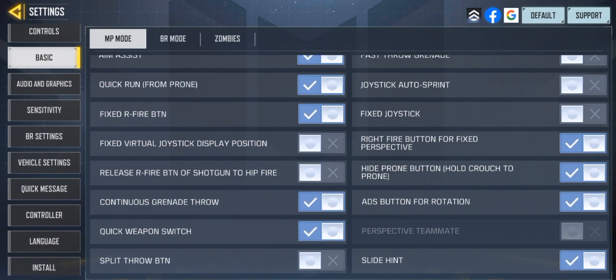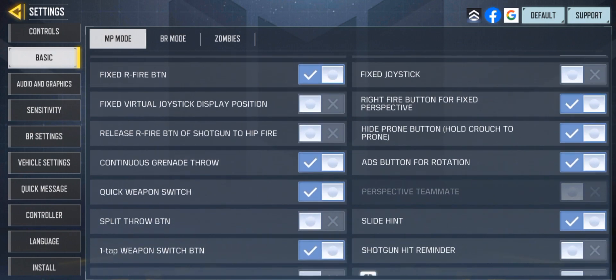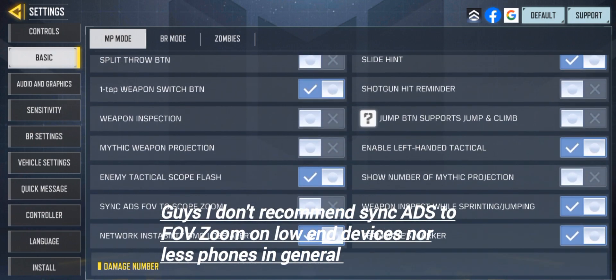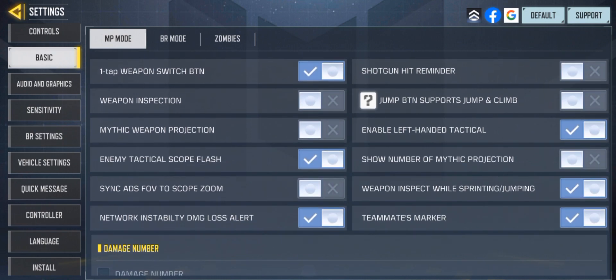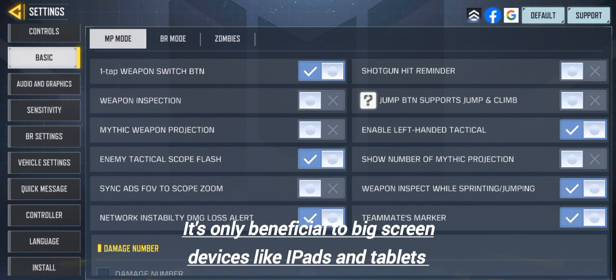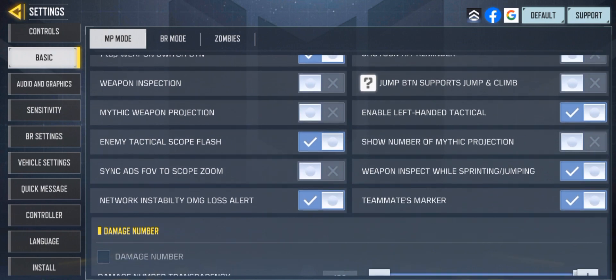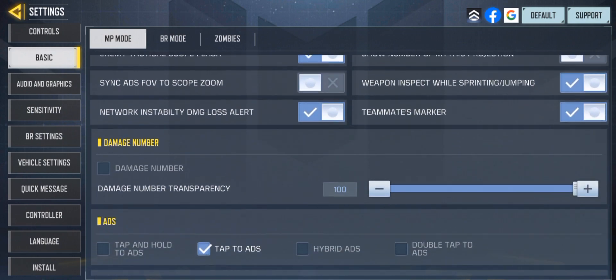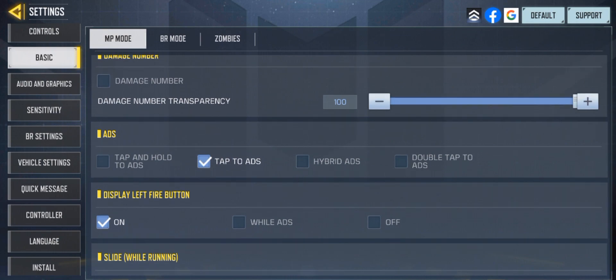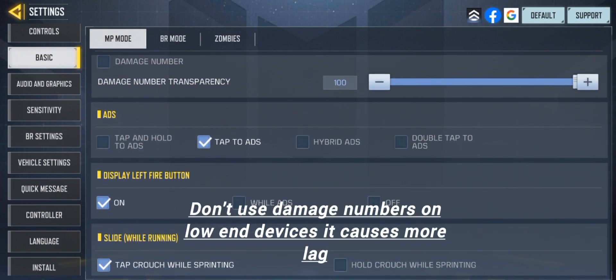I'm going to show you all my FOV settings. I do not recommend sync ADS FOV to scope zoom on low-end devices. This new sync ADS FOV to scope zoom is only better for iPads and tablets — big screens. If you're using a phone it's not recommended. I don't use optimize damage number because it causes more lag on a low-end device.